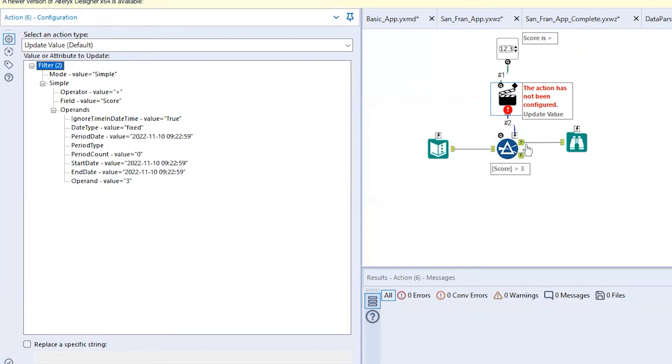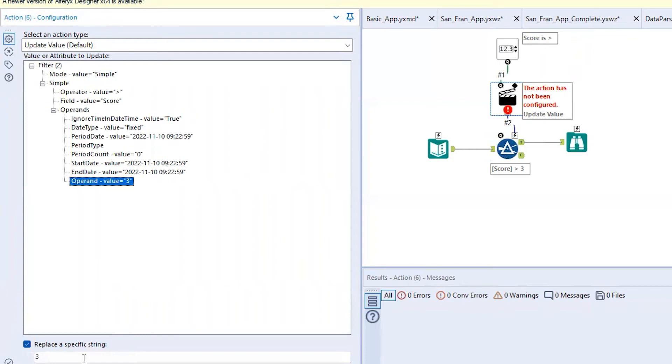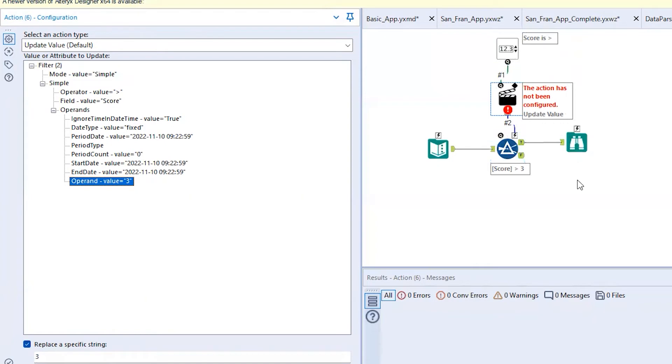What we want to do is update that string there or that value, that operand value of three. So now I'll go ahead and click on a checkbox here to replace a specific string. But what we want the tool to do is to update that three that's in there.